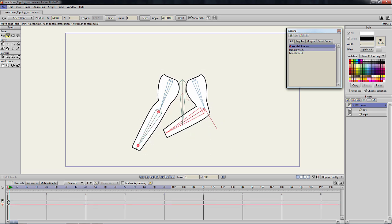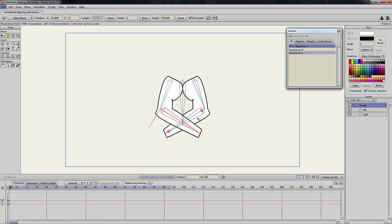As you can see, each bone controls the point animation on both arms and the arms are clearly bloated. The reason this is happening is because when we copy the smart bone information, we also copy the information of each opposite bone.